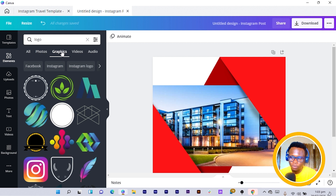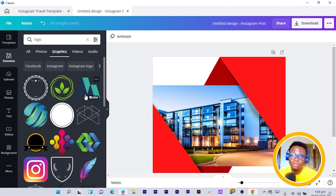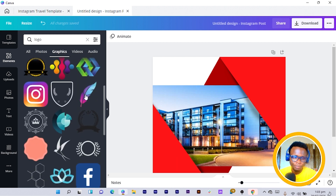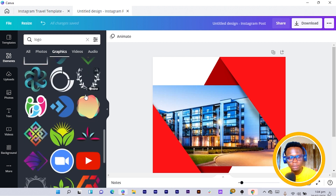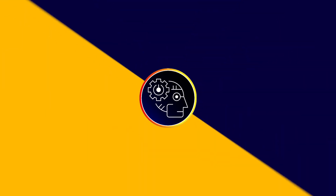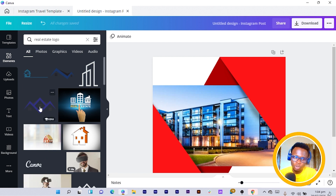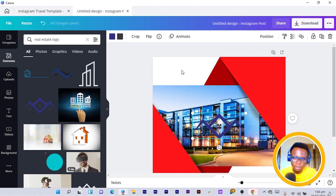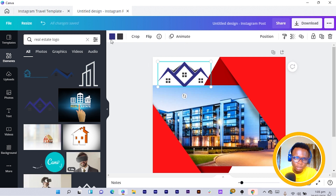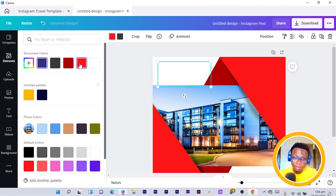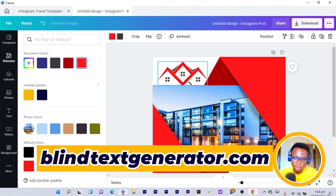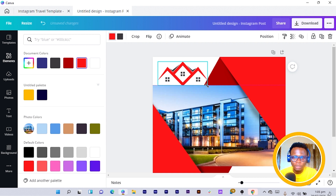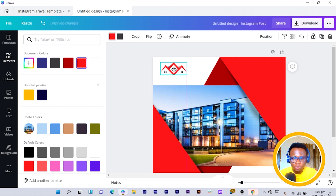I'm going to search for a logo related to real estate, but you should use whatever logo you have. I scroll down and find one I can use. I search for 'real estate logo,' click on it, and I'm able to customize the colors. I change the blue to red, resize it, and position it at the corner.